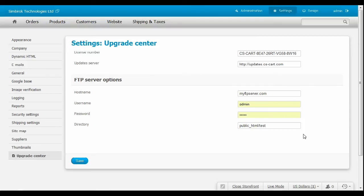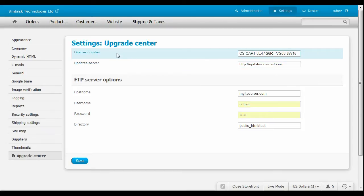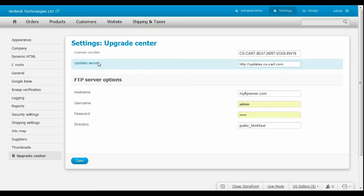On this page the following fields must be filled. License number you can get it on your helpdesk account license page and update server. It is by default updates.cscart.com and most probably can be left just as it is.